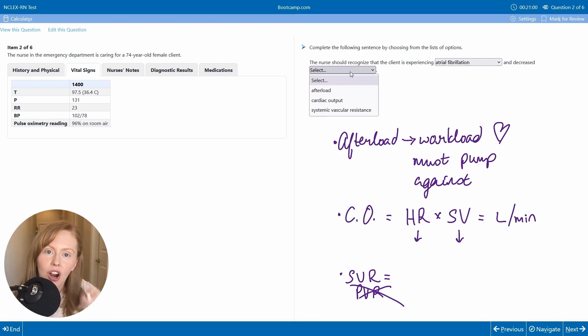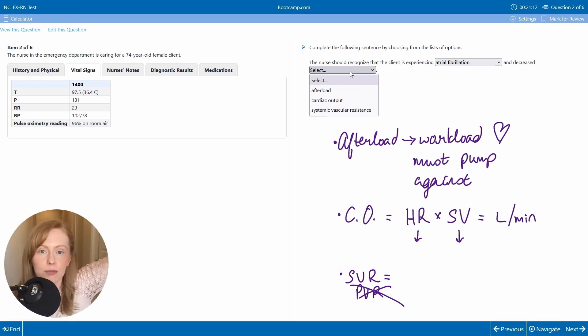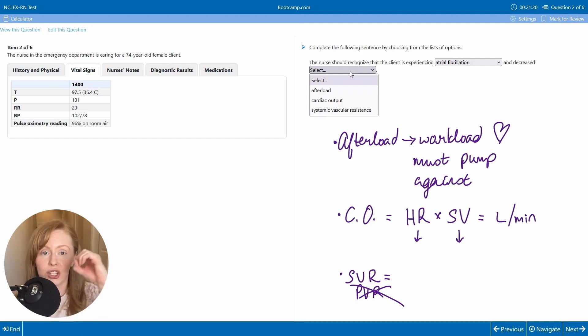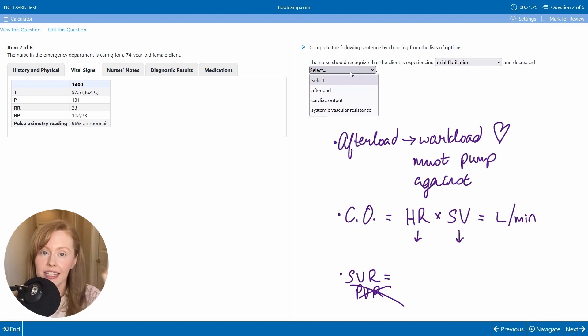If you picture a garden hose and then you put your thumb over it, it sprays really forcefully out. So when your blood vessels in your body constrict, your SVR goes up. When the blood vessels in your body dilate, the SVR goes down.